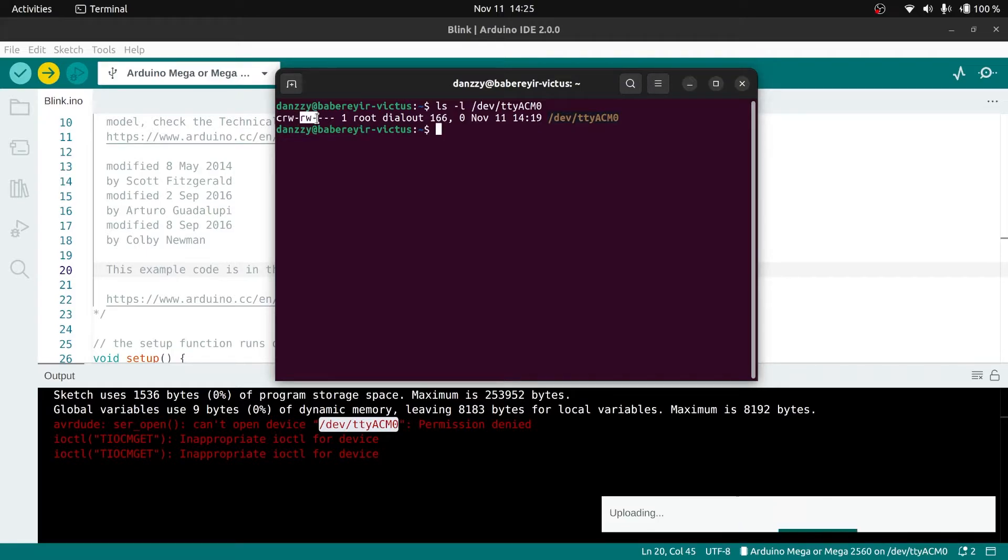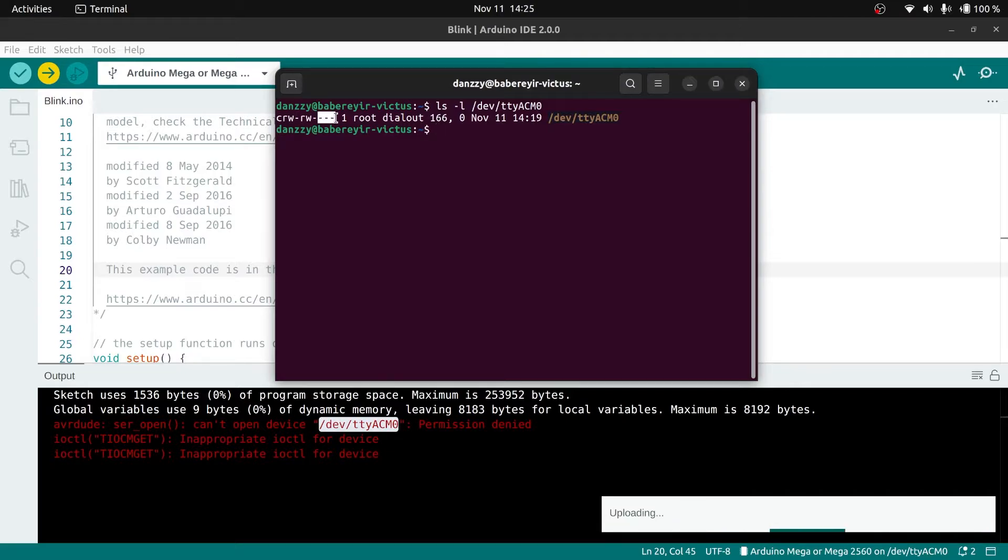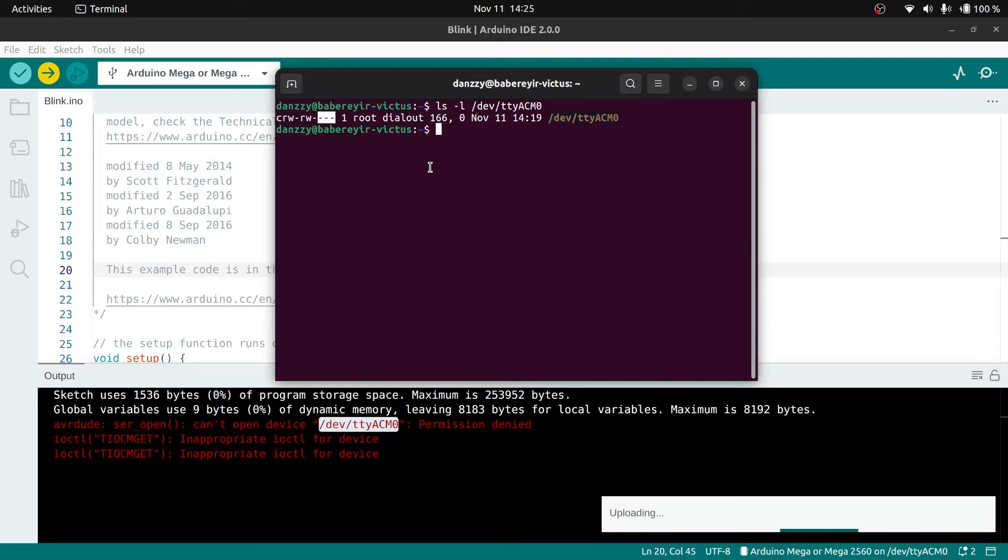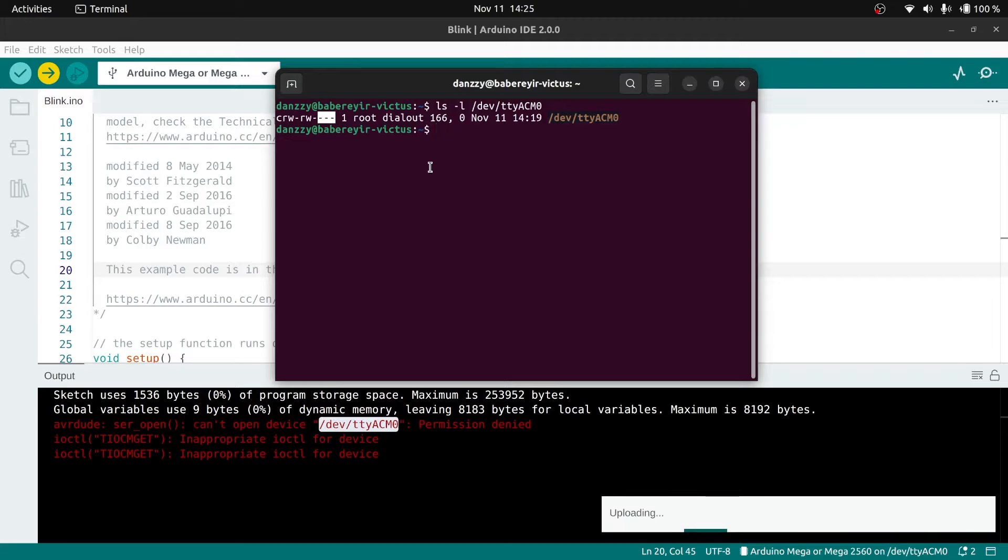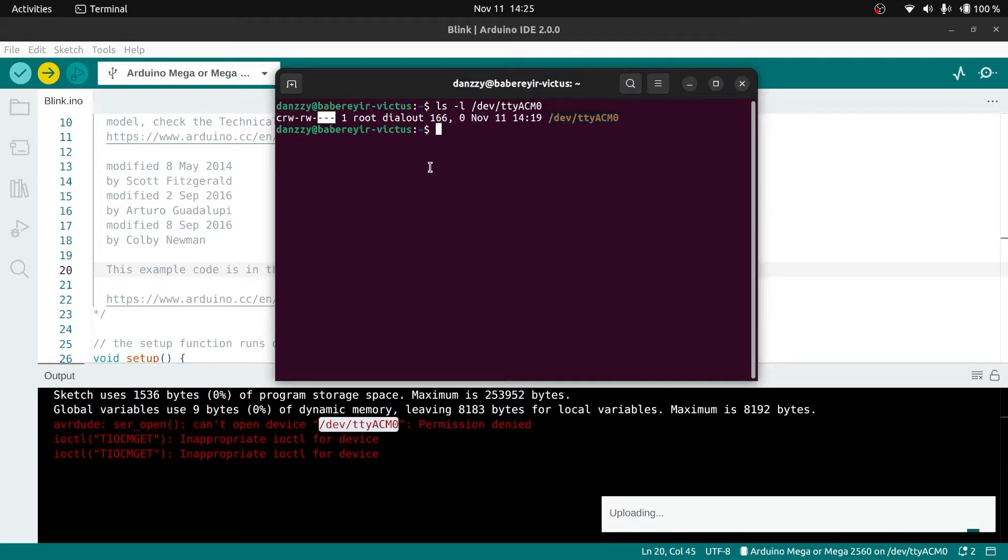Just to notify you, your file might show a different number. Mine shows ACM0, yours might show a different number. Don't worry, just type whatever number is there and press enter. This file belongs to the dialout group.